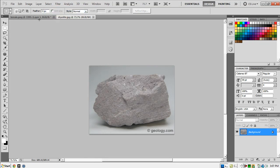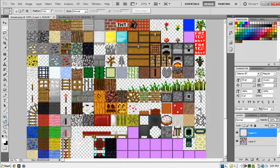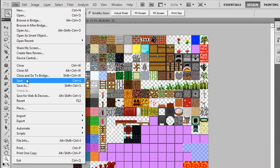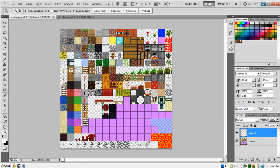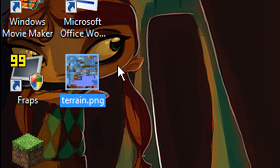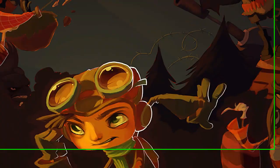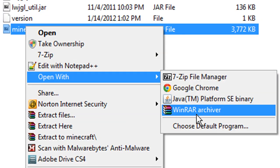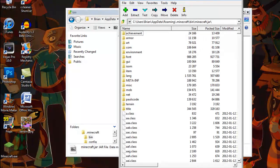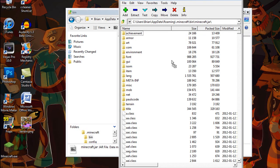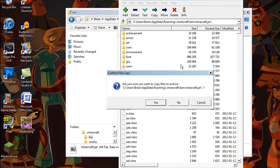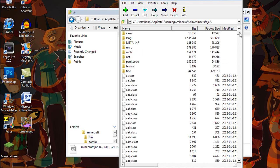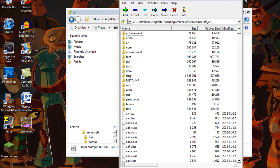Now you can deselect, and this is your new terrain.png. Obviously you can keep editing it however you like. When you're done, go File > Save and save it back to your desktop. Now open up that .minecraft folder, right-click the minecraft.jar, open with 7-Zip, and then drag and drop this edited terrain.png into your minecraft.jar. It will overwrite the default terrain.png and you are done.